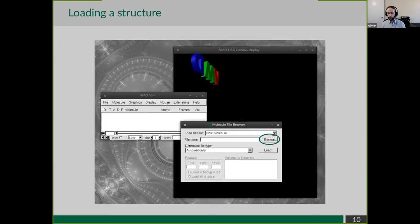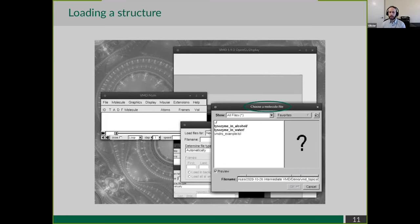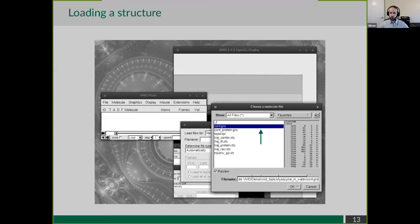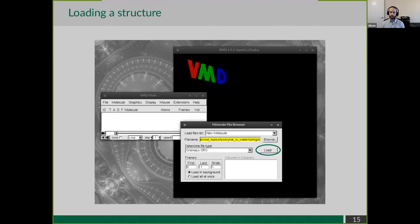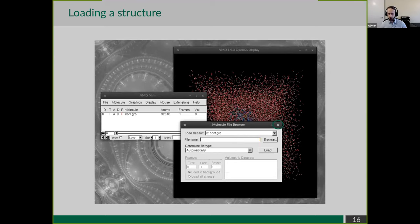From the molecule file browser, you hit the browse button and are presented with a file selector. I'm going to go into the lysozyme-in-water directory and select the conf.gro file. If you've performed simulations with GROMACS, you know that conf.gro is a standard name for the input structure. I hit OK, then click Load, and here I have my molecule loaded on the screen.